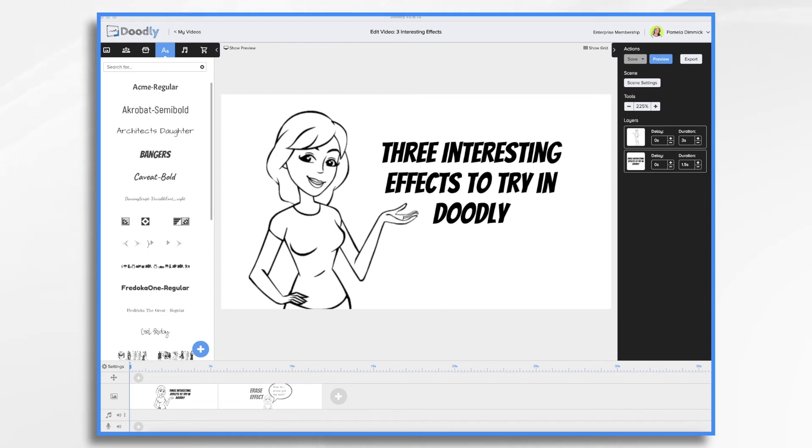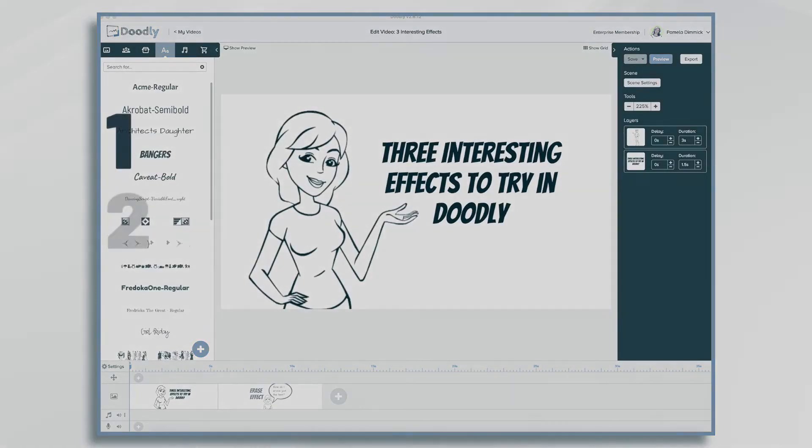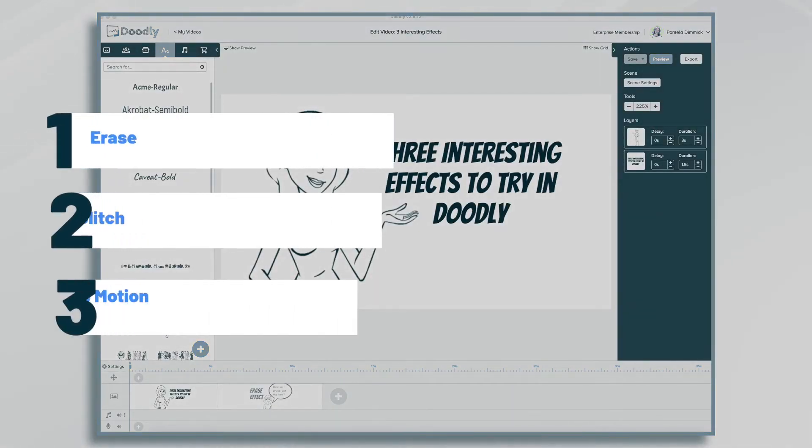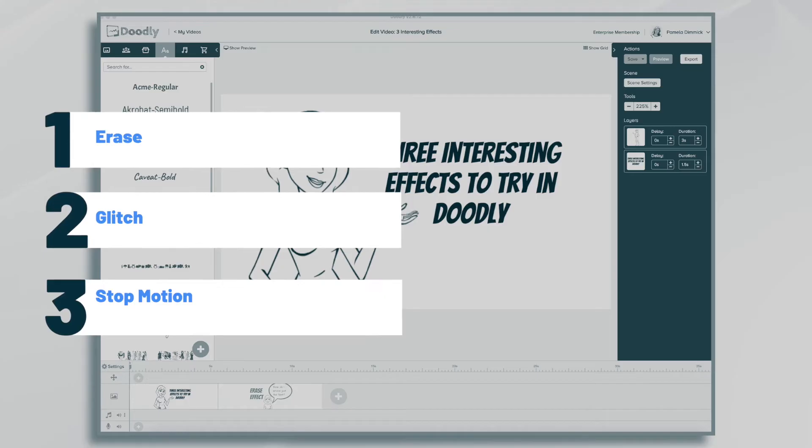Hi, it's Pamela. In this tutorial, I'm going to show you three interesting effects that you can try in Doodly.